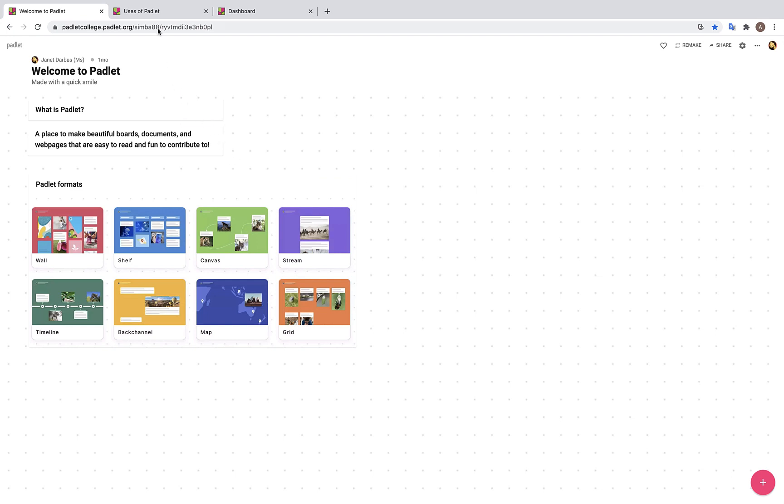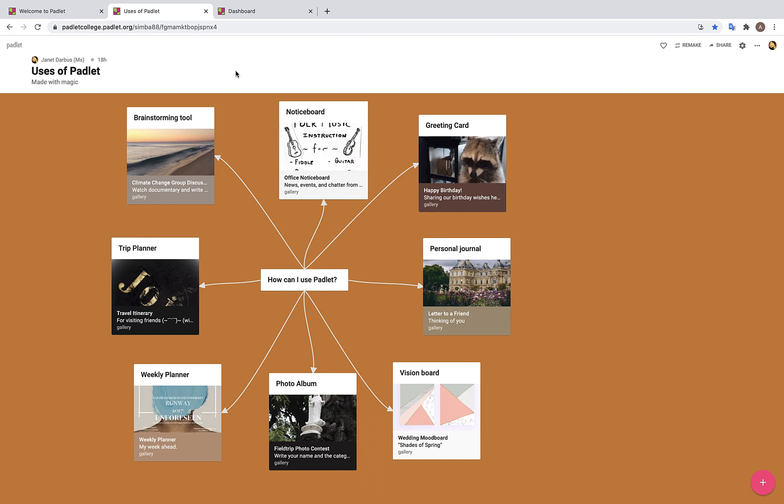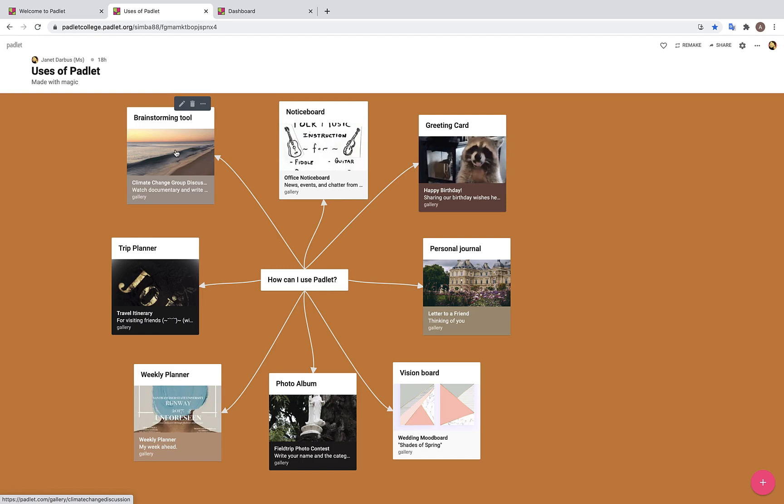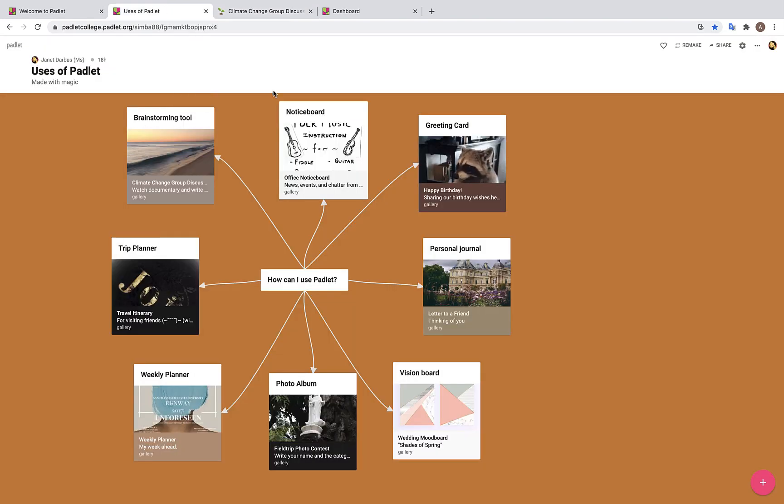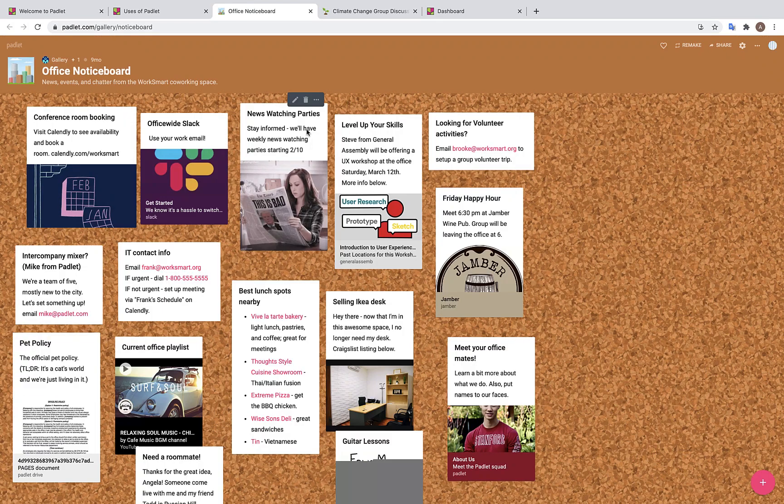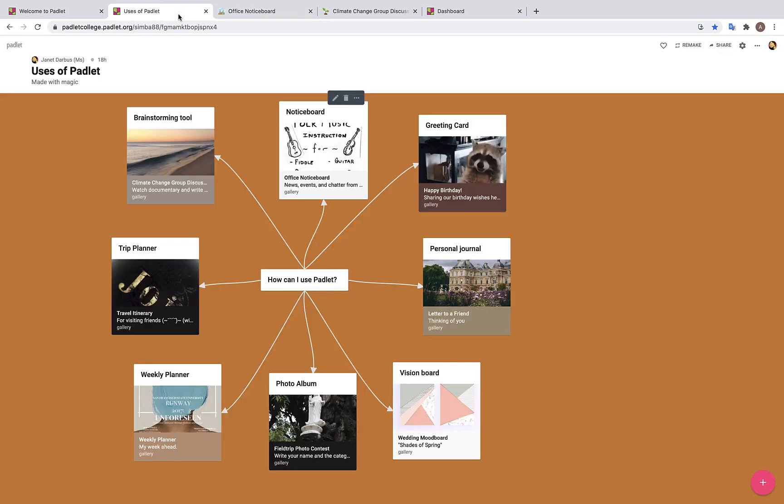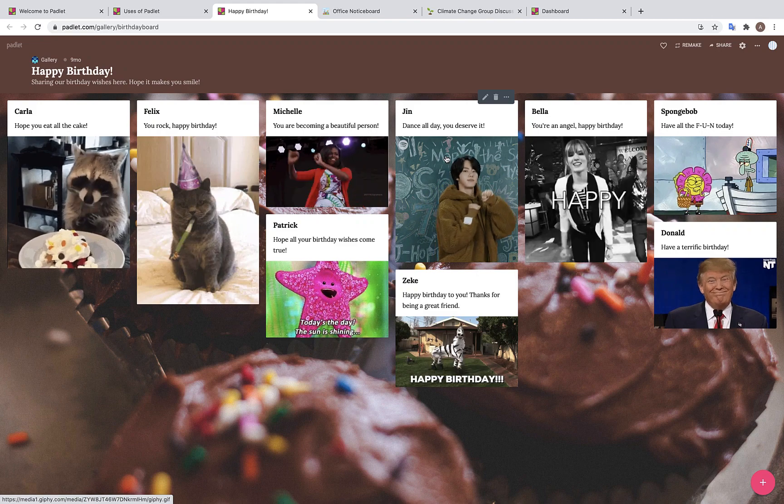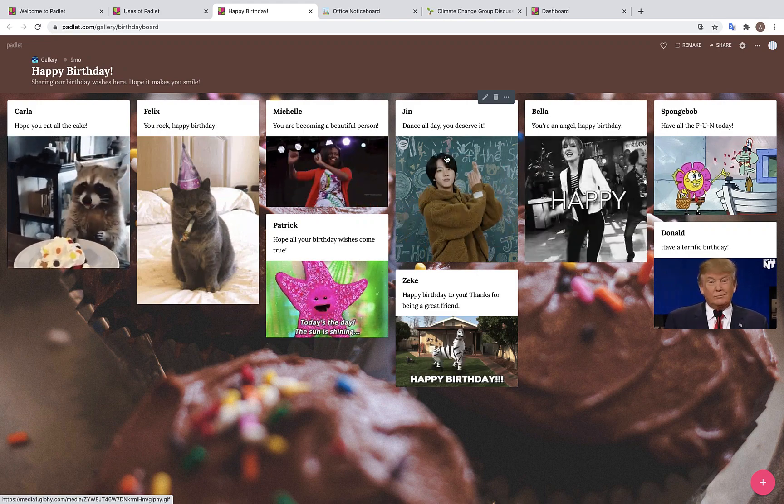Now what are the uses of Padlet? Padlet can be used in a variety of ways. One example is as a brainstorming tool. Here we see posts with students' opinions on a documentary regarding climate change. Padlet can also be used as a notice board which can be helpful for teachers posting any resources. Padlet can also be used as a greeting card which can help you celebrate students' birthdays during online learning.